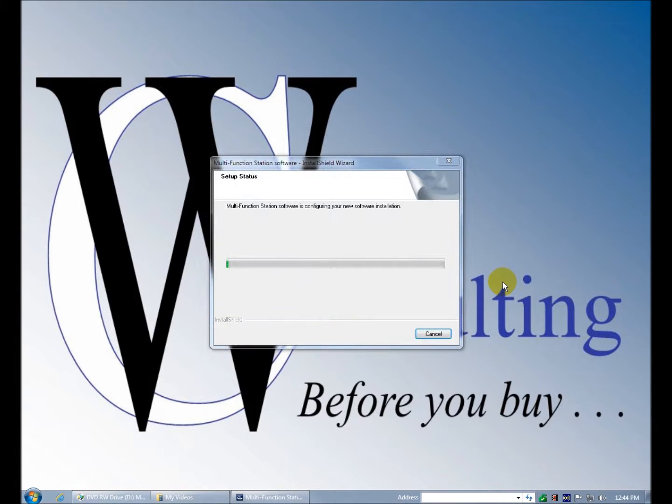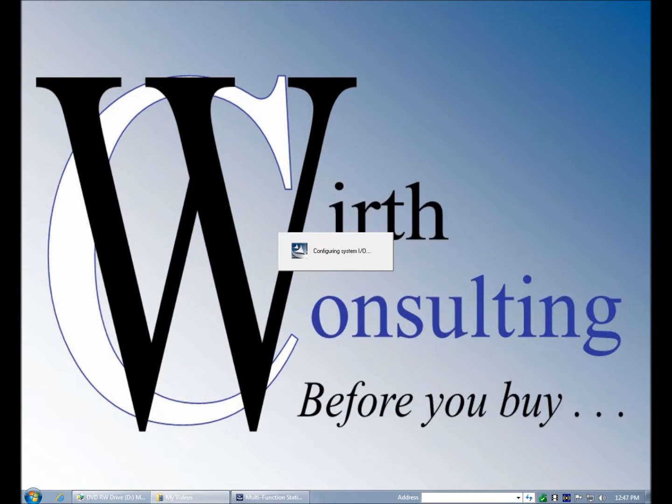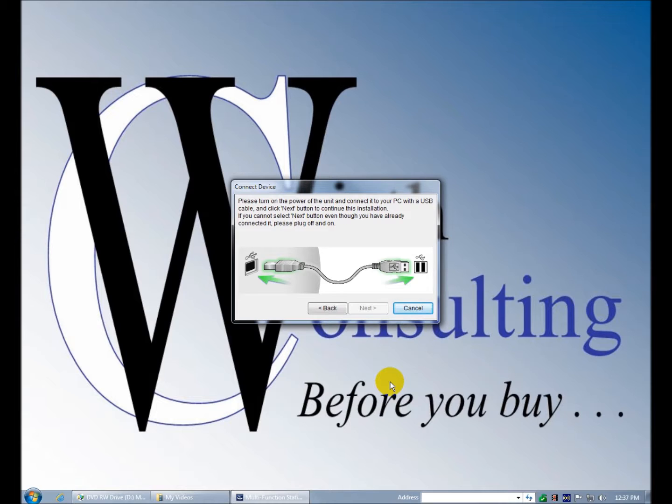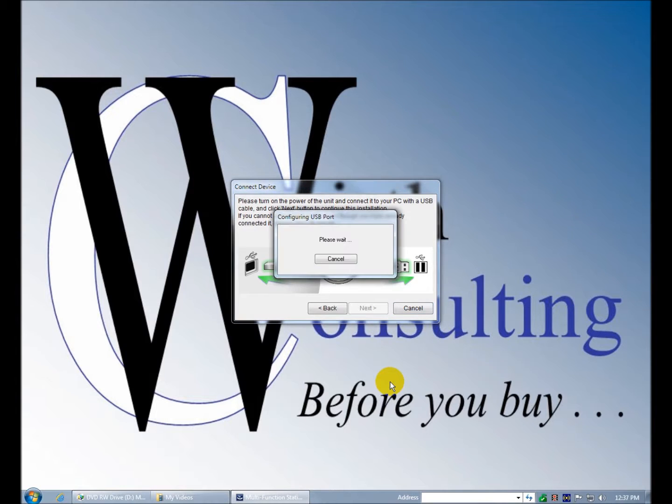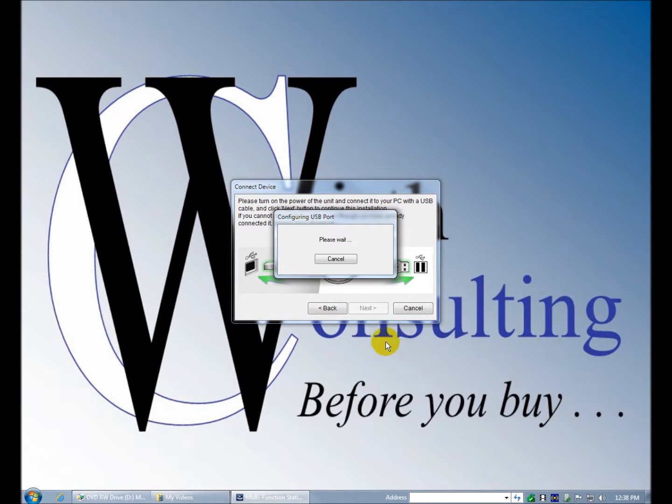Okay, and now multi-function station is configuring our new software installation yet again. Okay, the device monitor has been installed and it's configuring the system I.O. again. Okay, we just got the connect device finally on the screen ten minutes into the process. And a lot of looking at nothing on the screen. And attempting to plug in the USB. I mean it's a rectangular plug but for some reason I have to be looking right at the port in order to get it in there right. I can never understand how a plug that can only go in two ways is so hard to put in. Maybe it's just me.